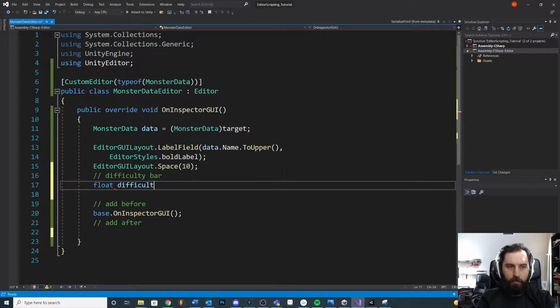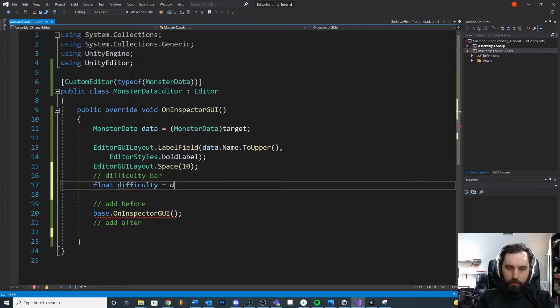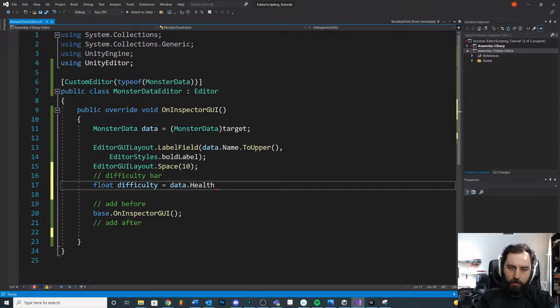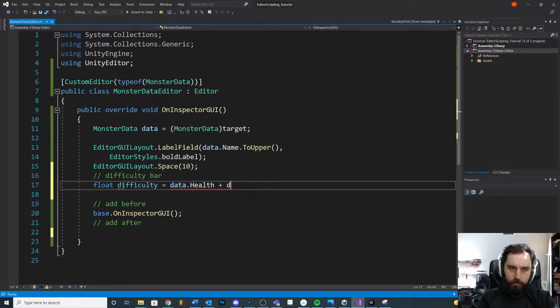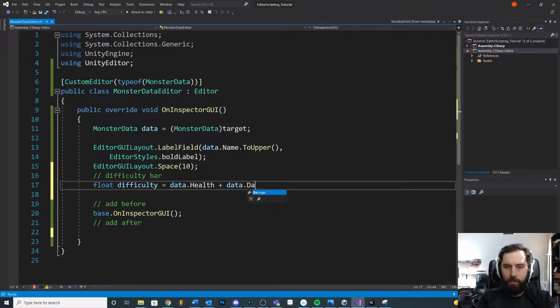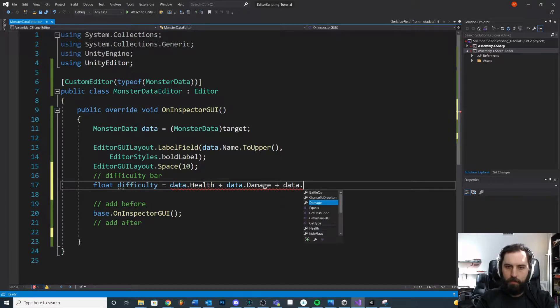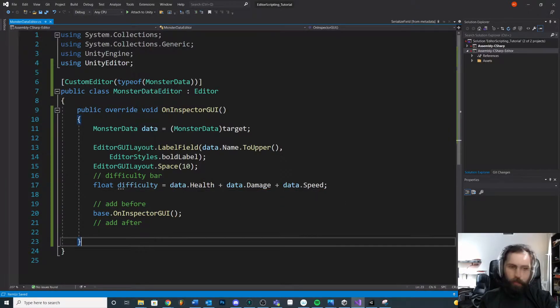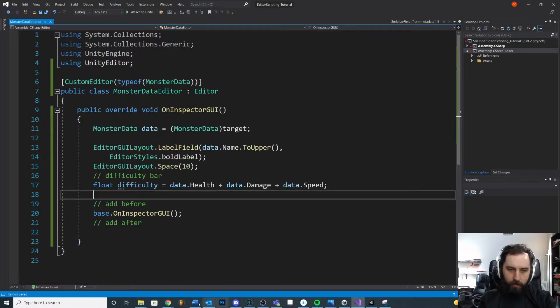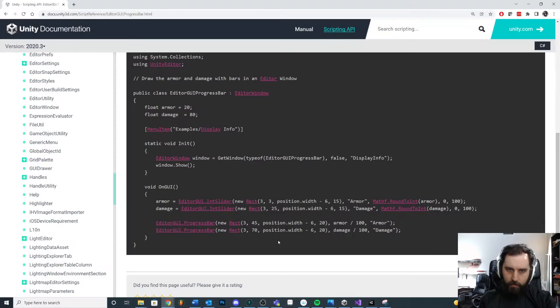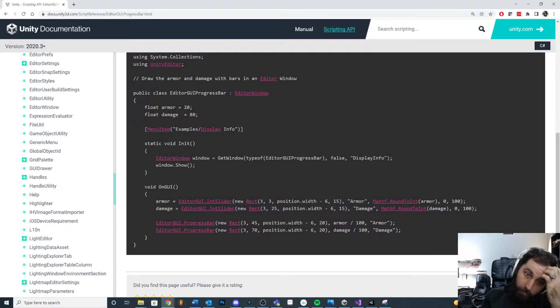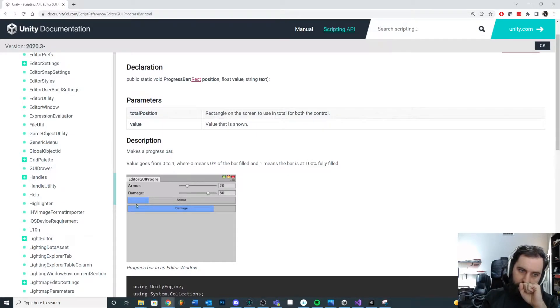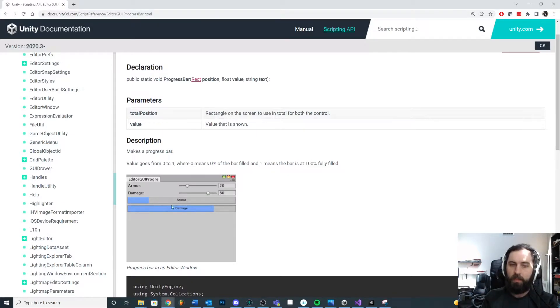I'm going to say difficulty is equal to, let's see here. We'll say data dot health. These are all our combat stats plus data dot damage plus data dot speed. And, you know, that's going to give us some crazy value. The thing is for our progress bar, if we look up back at this, our progress bar is going to be a value between 0 and 1. So we need to give it a value in between.